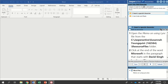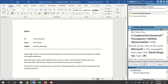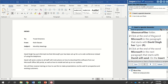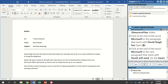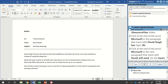We see we have two steps here. The first is to insert a special character. We're going to open the memo on using link from our Jasper Active Resource Files folder, or just use the shortcut and double click it from the bottom of the instruction panel. We're going to click at the end of the word Microsoft in the paragraph that starts with David Singh has, and put the cursor right at the end of that word. It wants us to type parentheses R parentheses — so shift nine, shift R for a capital R, and then shift zero.